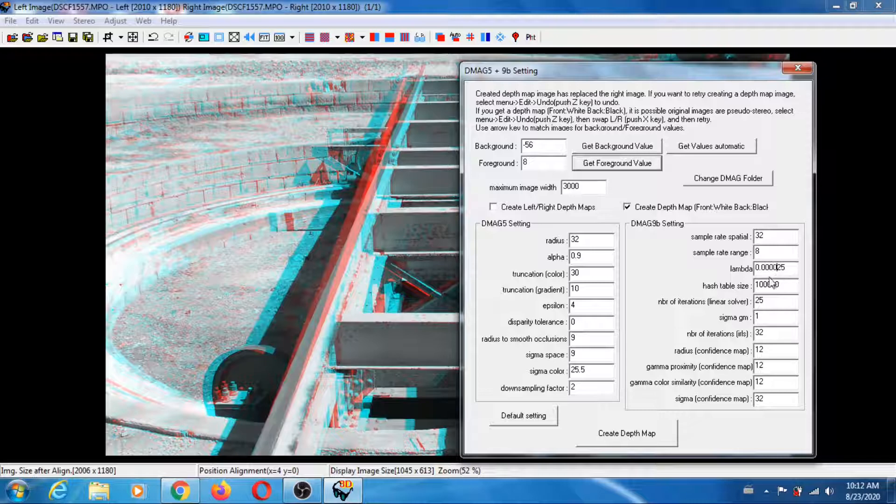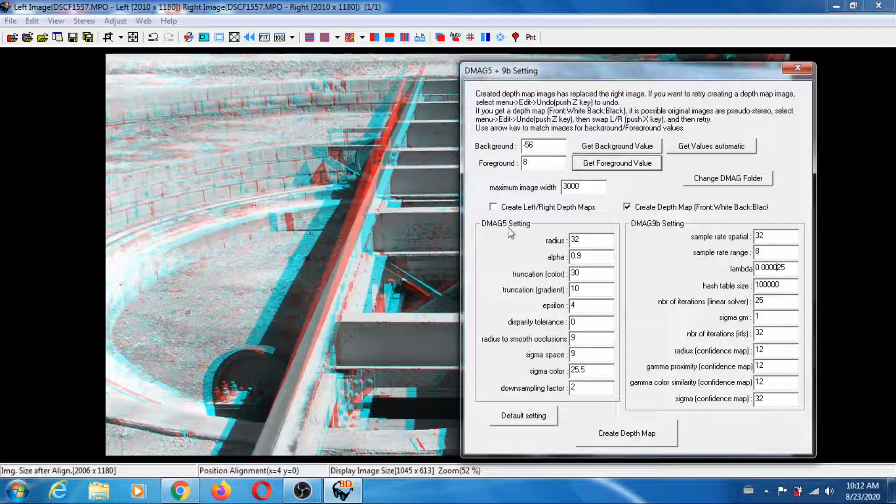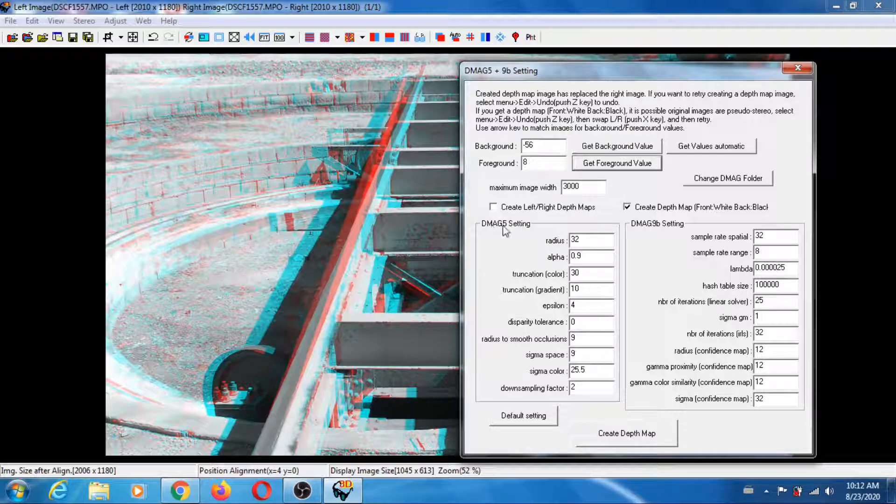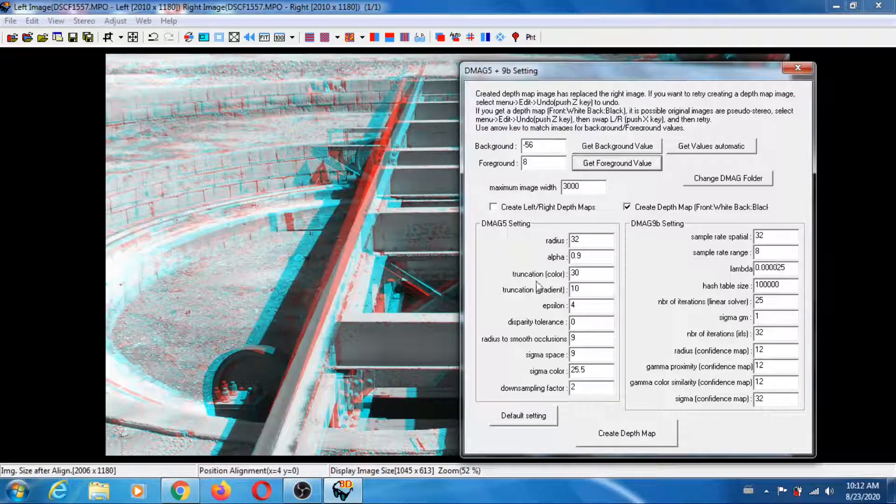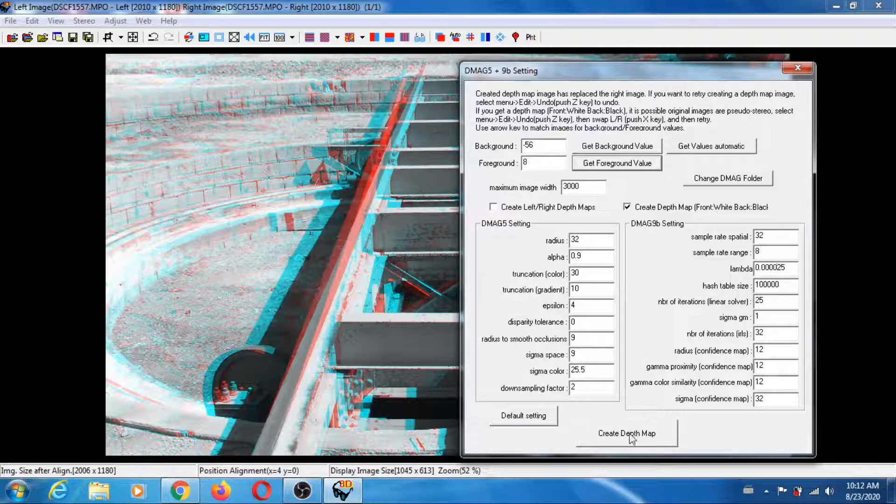Basically what's going to happen is that the depth map you're going to get is pretty much the depth map that the mag5 is outputting. So we are good to go. Let's create the depth map.